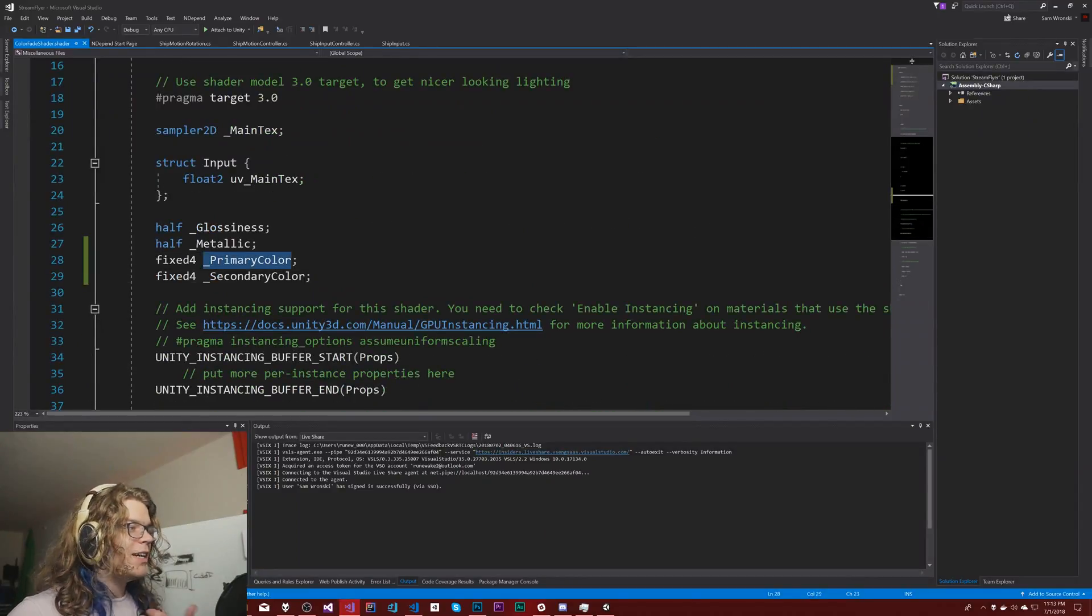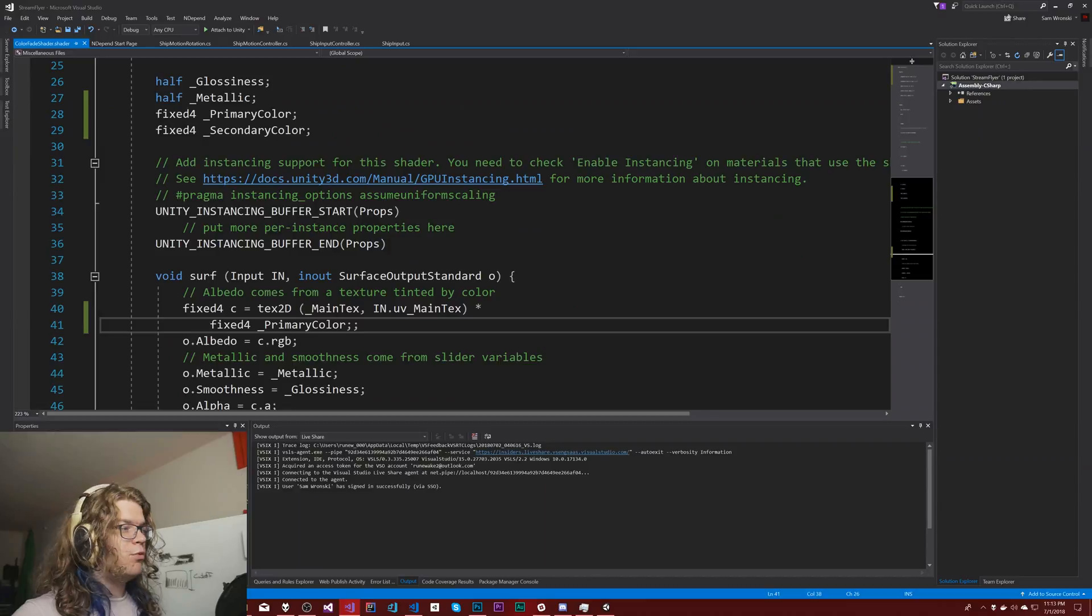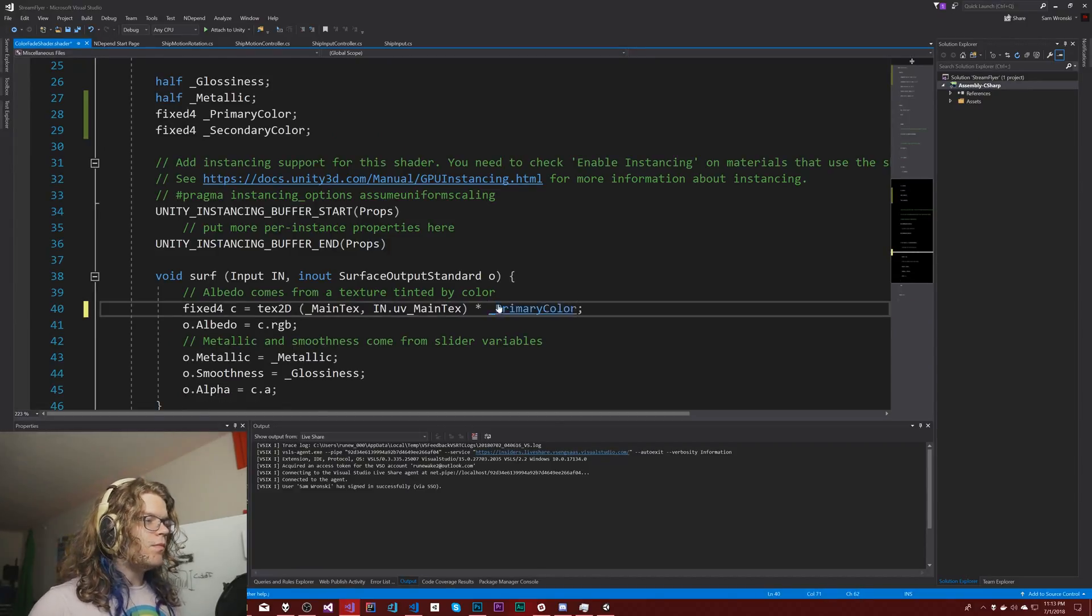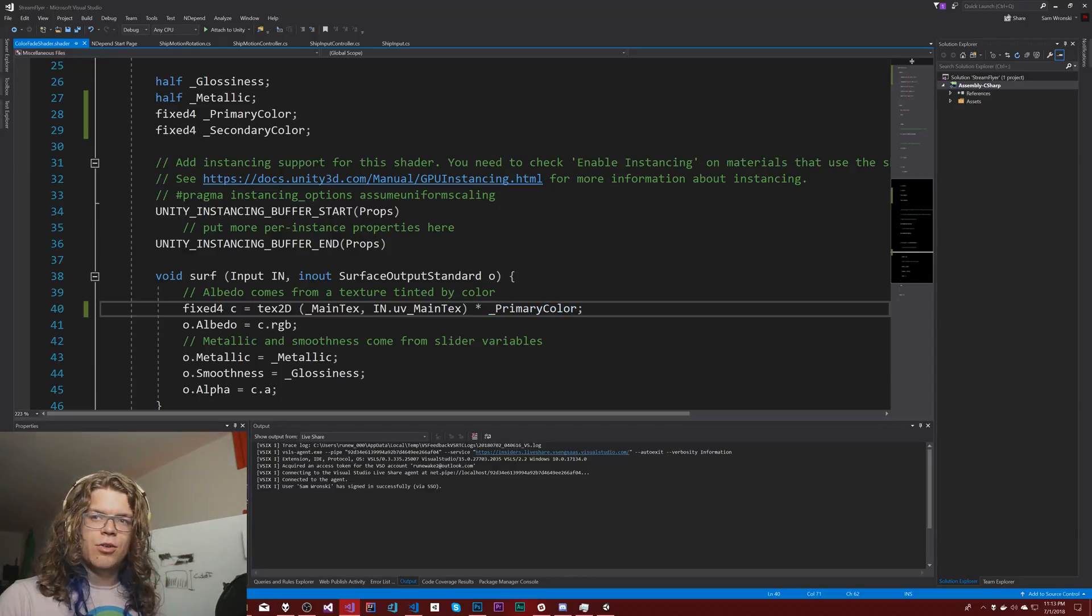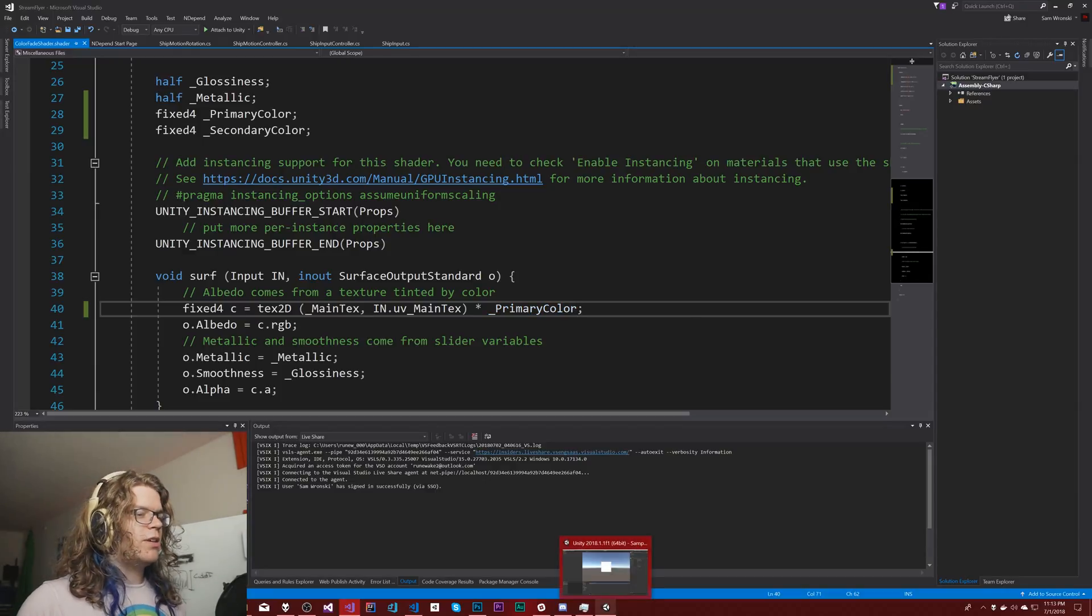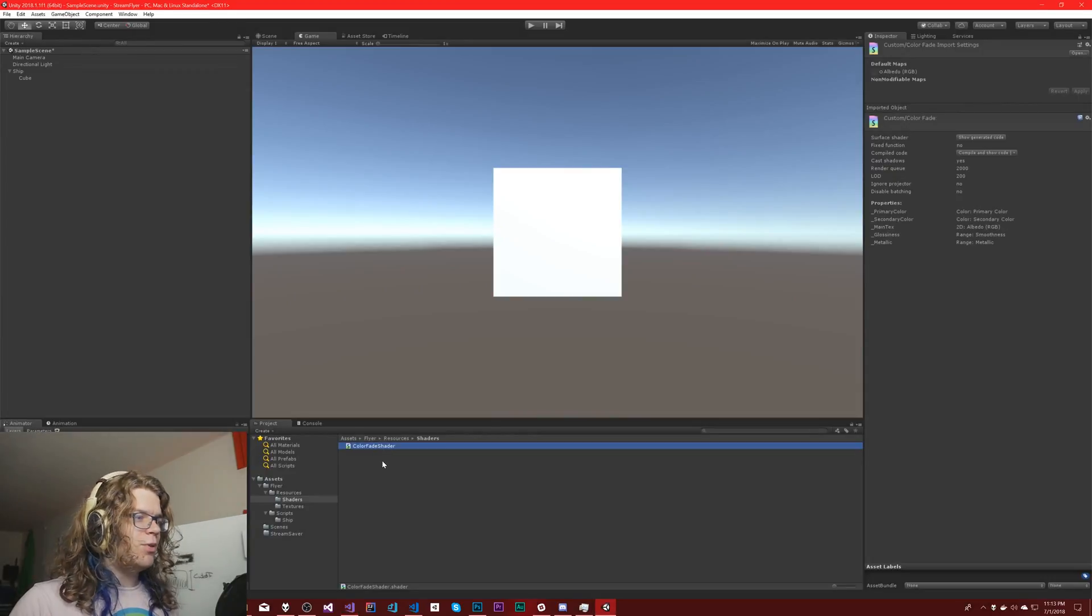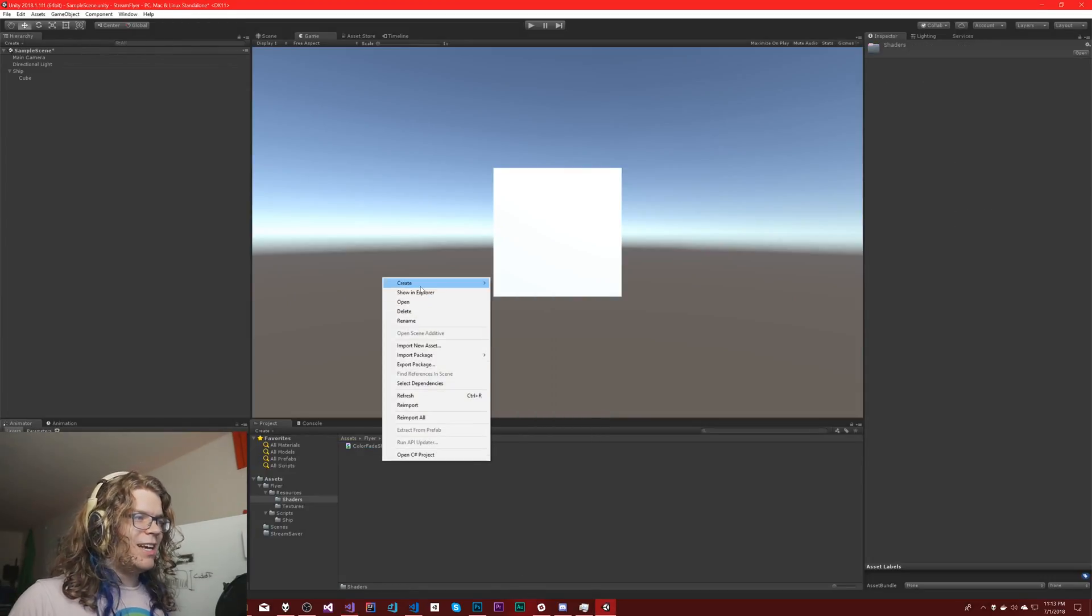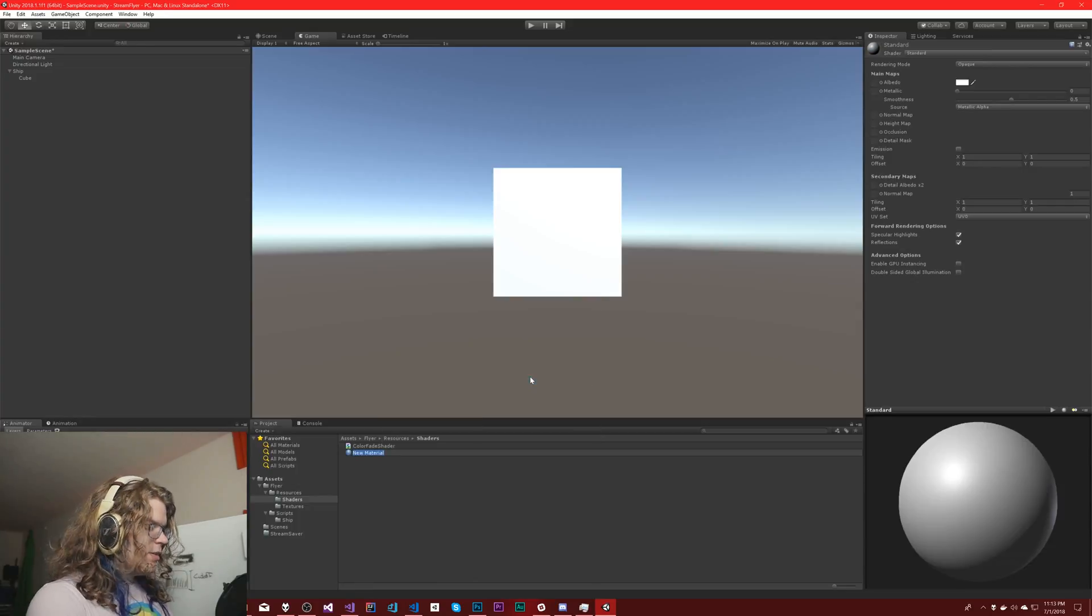The primary and secondary color are the references in the shader. This is just some Unity fluff. Now we need to actually start using these. If I just swap in primary color here, everything that was working normally with the shader should work.